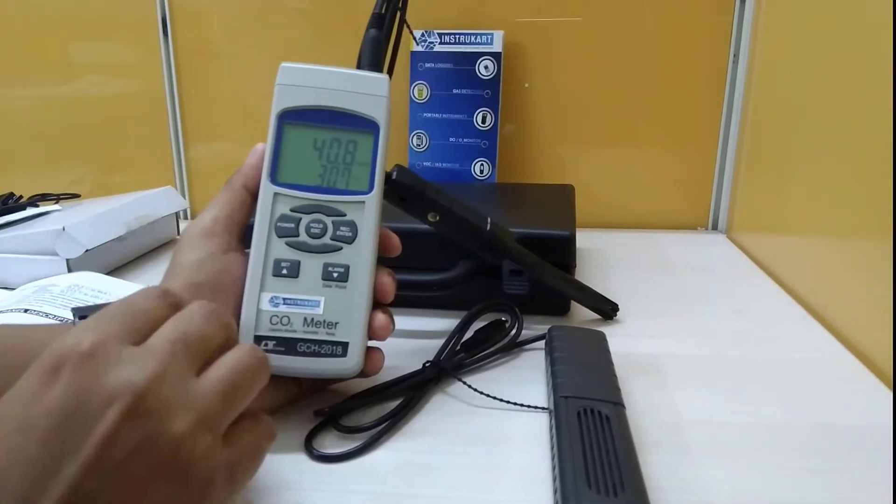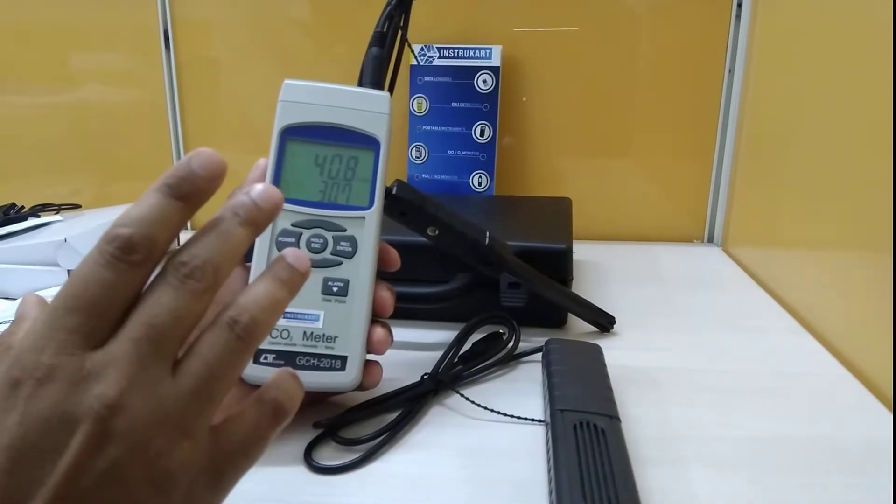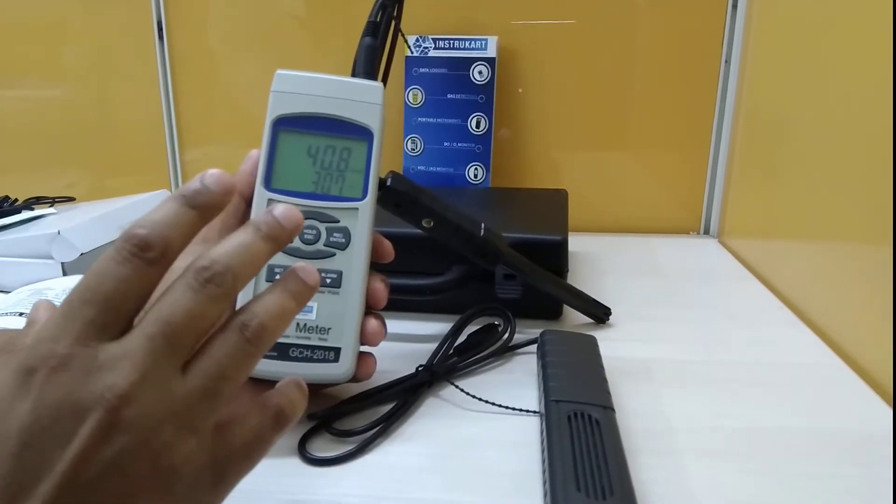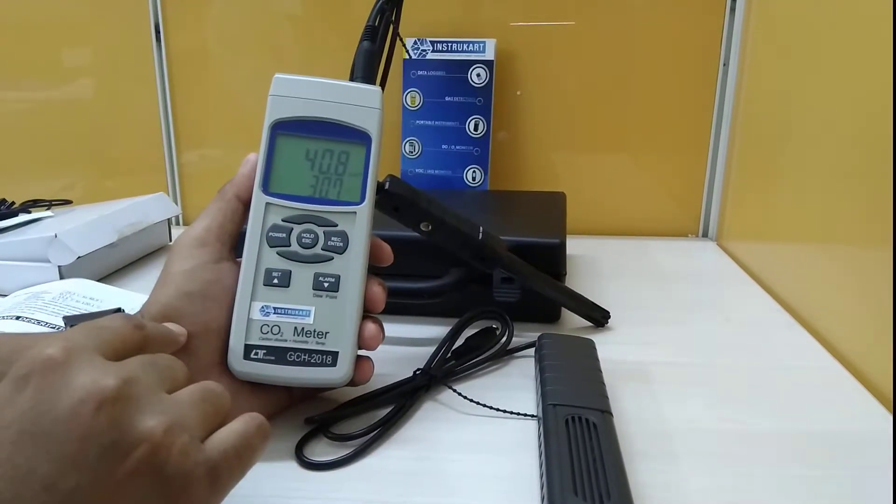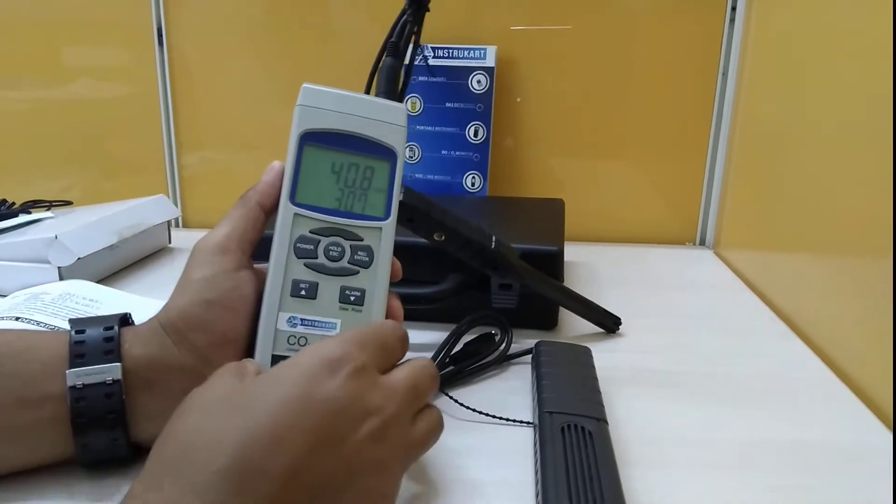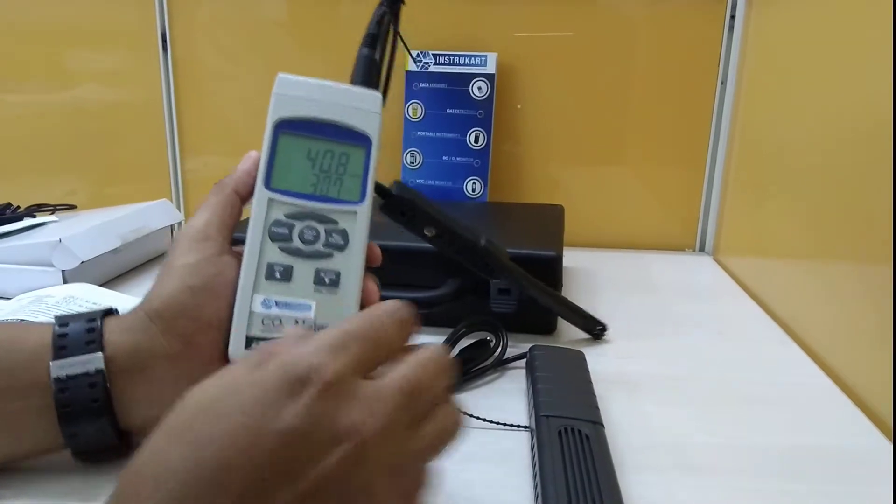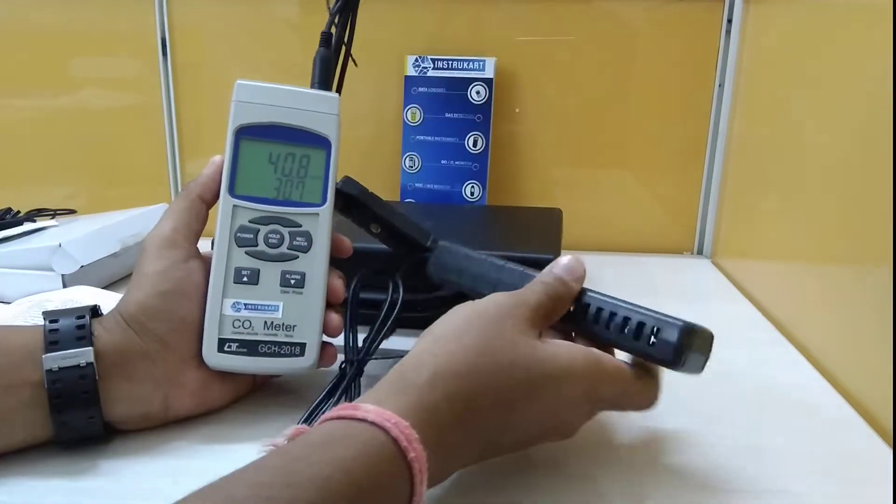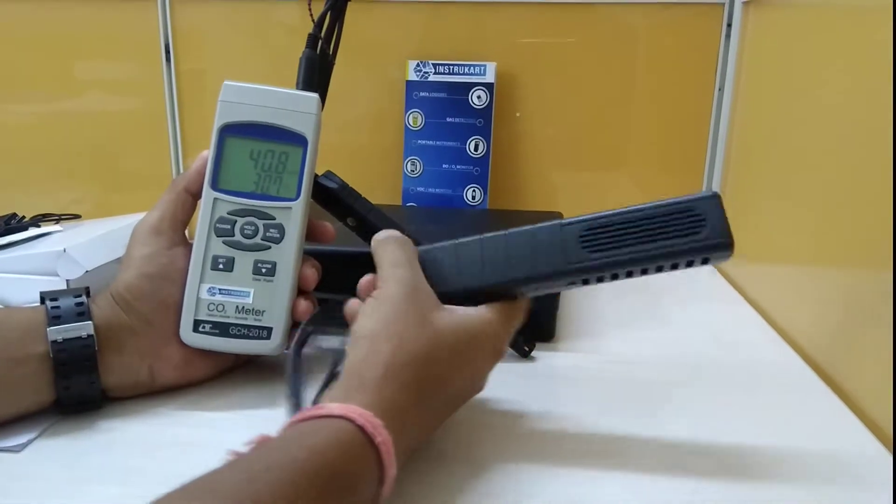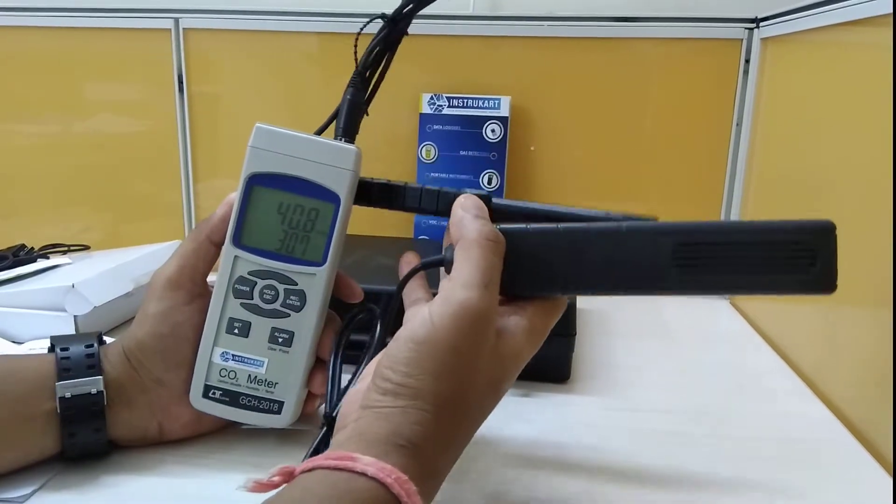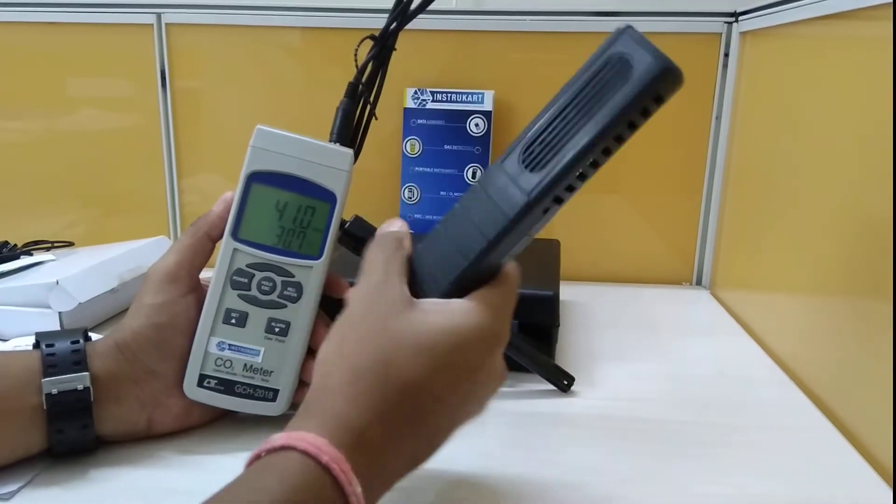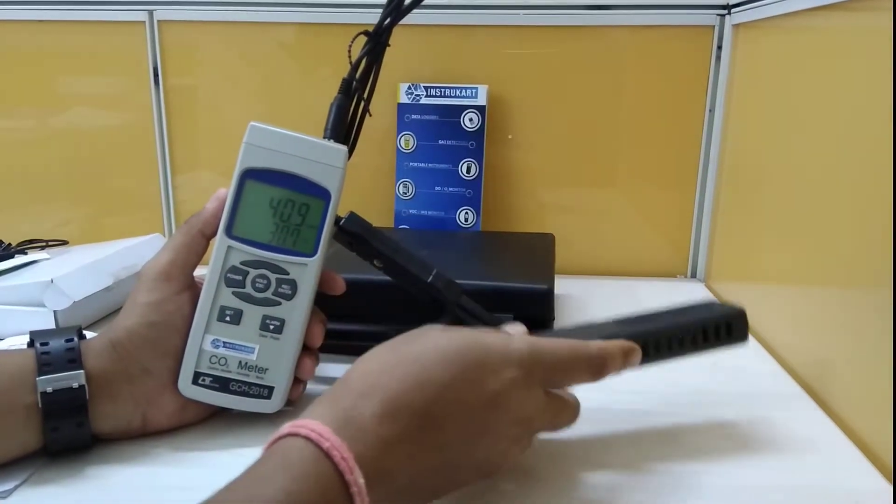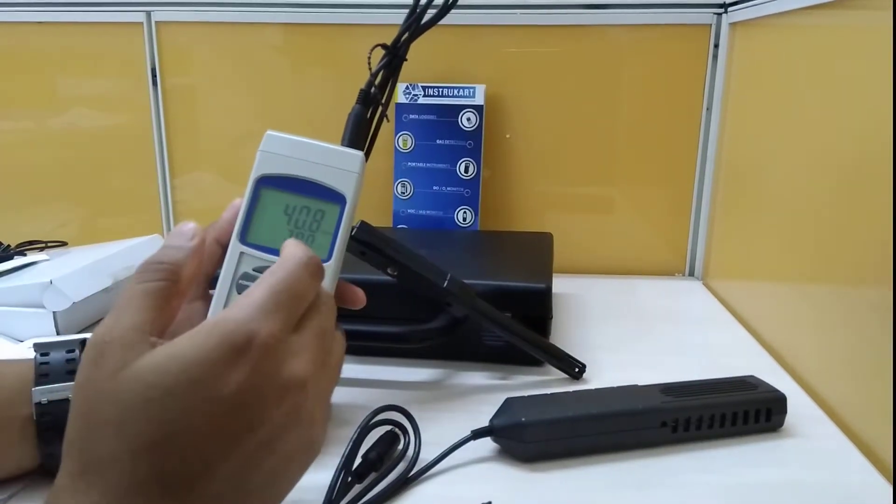This has a three-parameter display: RH, temperature in degrees Celsius, and carbon dioxide in PPM. This particular device has two different probes - one for temperature and humidity as you can see which is connected, and the other probe is for carbon dioxide reading.